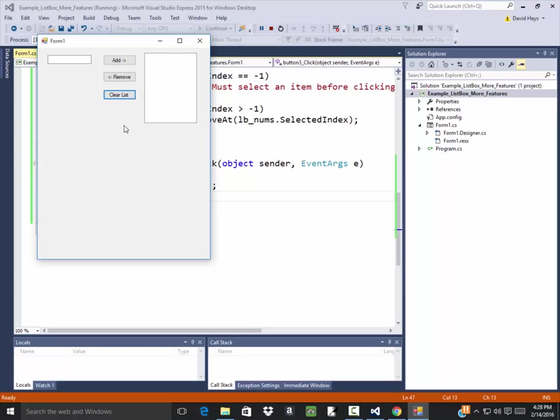Now there's more functionality that we're going to look at later on with list boxes. Once we cover arrays, lists of data, then we'll understand better how to traverse through the numbers here and sum them up, for example.